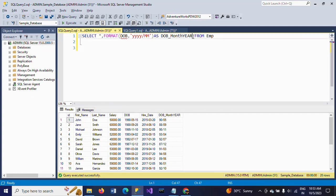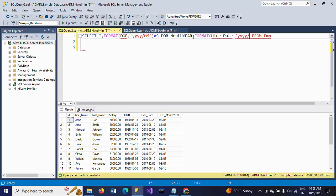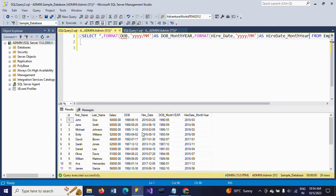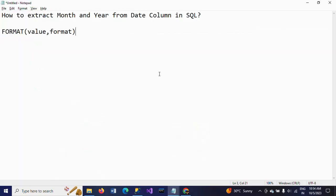If you want to get the month and year of the hire date as well, you can use one more FORMAT function — FORMAT of hire date with the format string 'YYYY/MM'. You will get results like '2015/03', meaning the employee joined in March 2015. So by using the FORMAT function, you can get the month and year of any date column. Hope you understand the logic of the FORMAT function. Thanks for watching the video.